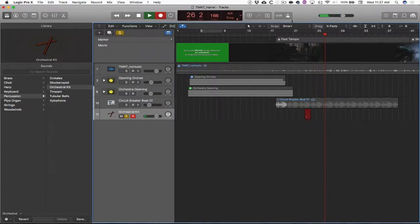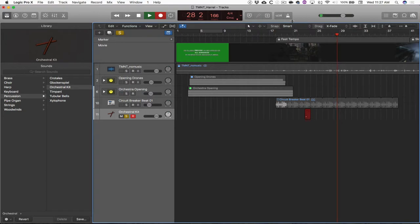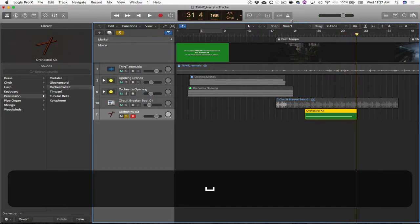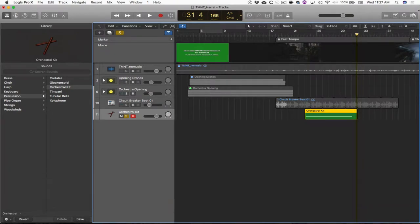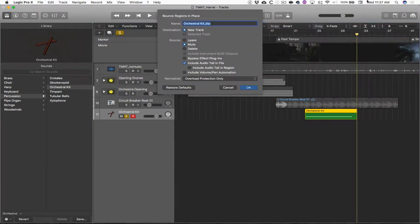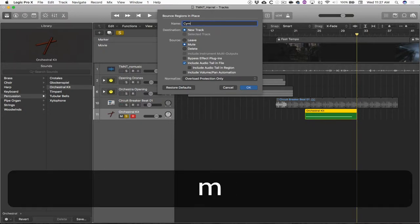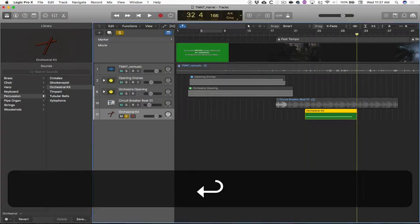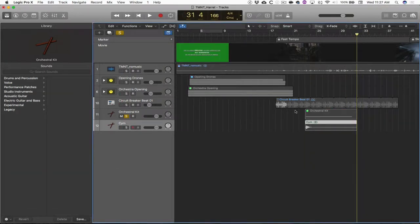I'm going to hold the cymbal down or hold that key down until the resonance of the cymbal completely decays. I'm going to lift it up. Control-B bounces that in place. We've done that before. I'm going to call it cymbal.